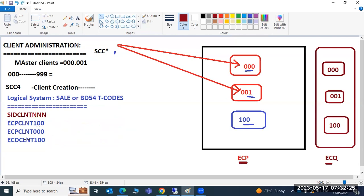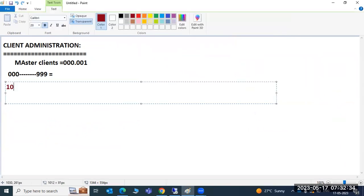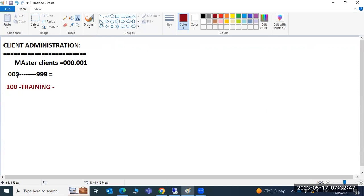Now you have created the empty 100 client - the training client - with no data. Previously you may have created data in 000 or 001. Do you need to perform everything again from scratch? No - like copying a movie to a new laptop, copy is the best option. In SAP we have client copies. We have three types of client copy methods.